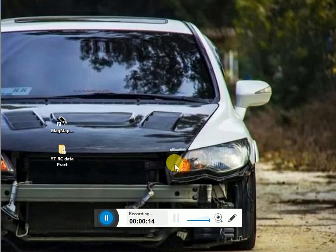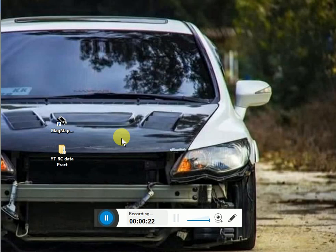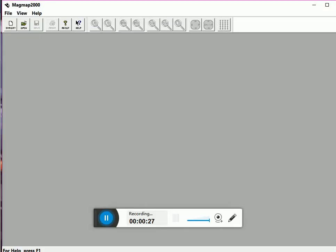I performed a survey with magnetometer G858. After installing Magmap2000, click on the icon which is Magmap2000. At startup it will give you some useful tips every time you start this software.